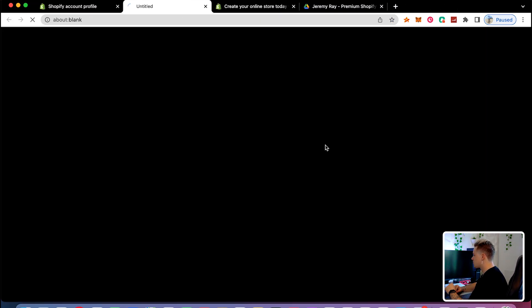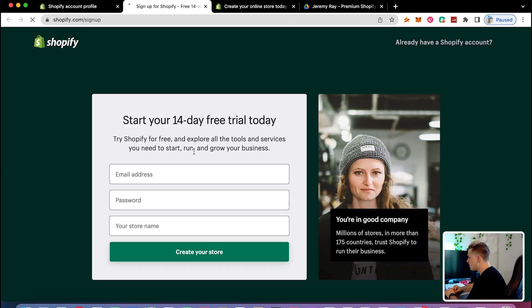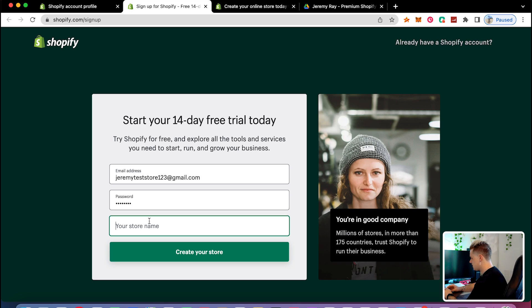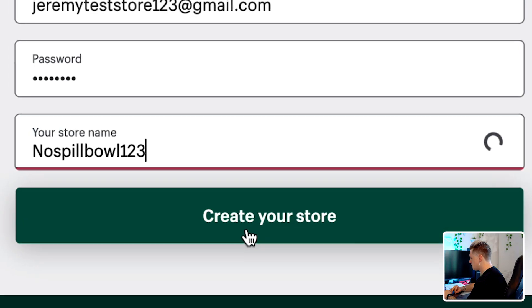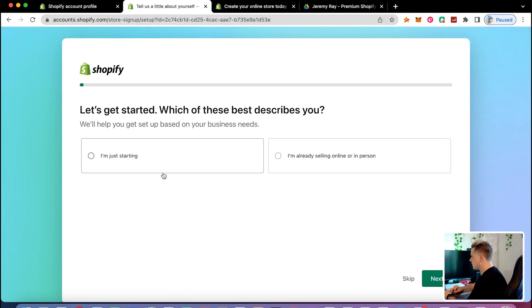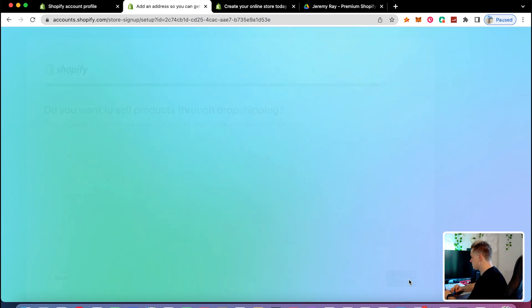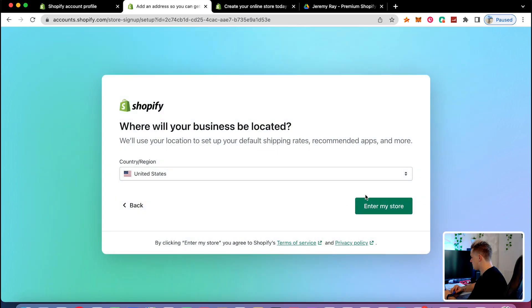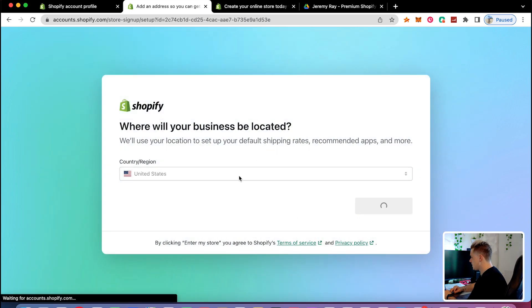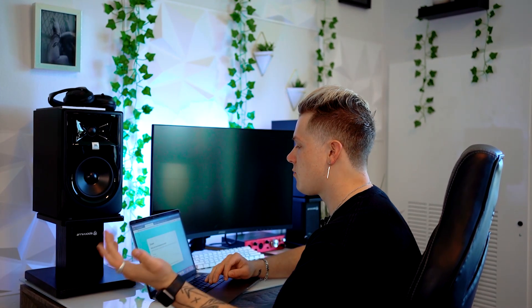I'm going to click 'create store' and name it 'no spill bowl one two three.' You can skip the setup questions — you don't need to answer these. It's located in the United States, but you can use Shopify worldwide, so don't worry even if you're not in the US. Shopify works everywhere in the world.